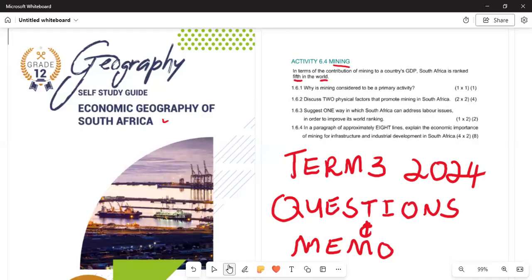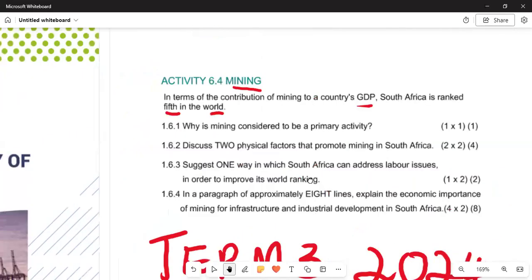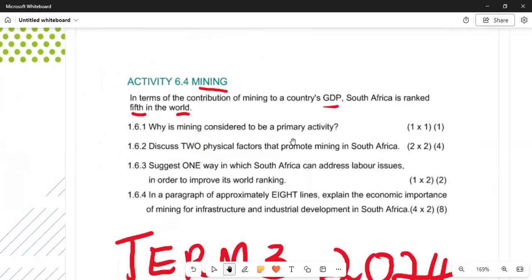Mining plays a vital role in our GDP — Gross Domestic Product. Under 6.1, we look at why mining is considered a primary activity. Mining is a primary activity because it involves the extraction of minerals from underground.